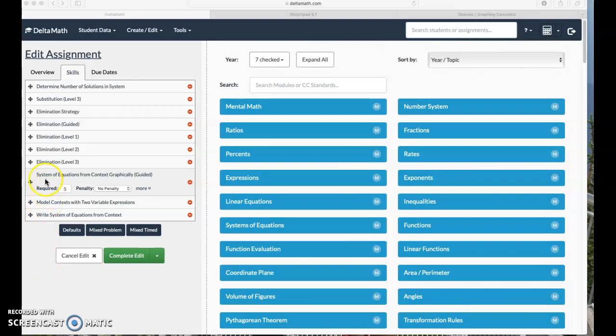Next we have systems of equations from context, graphically — graphically guided.